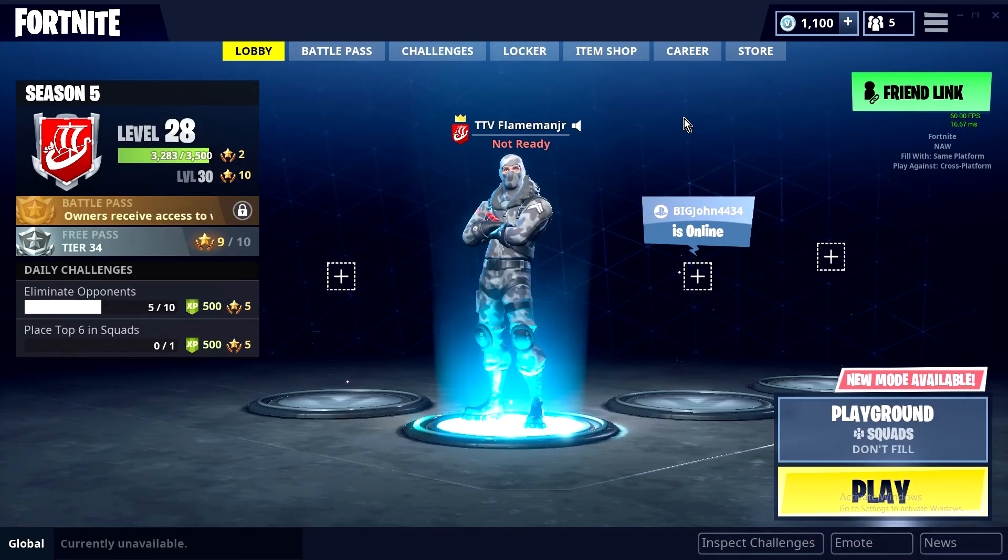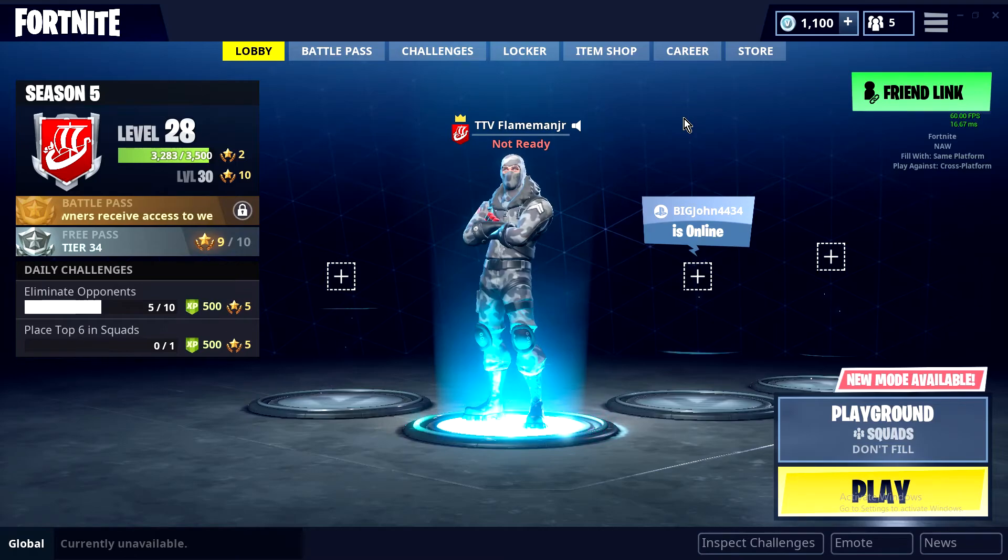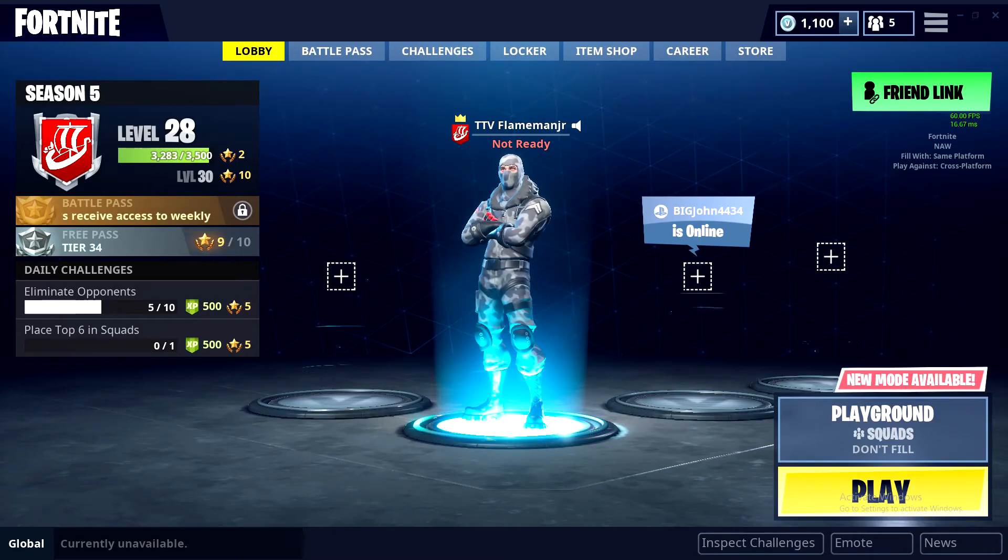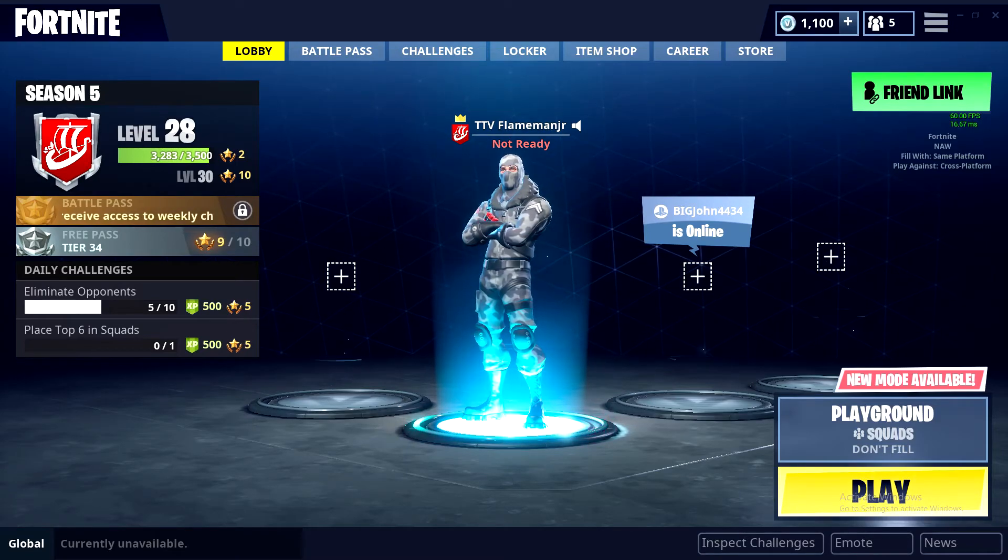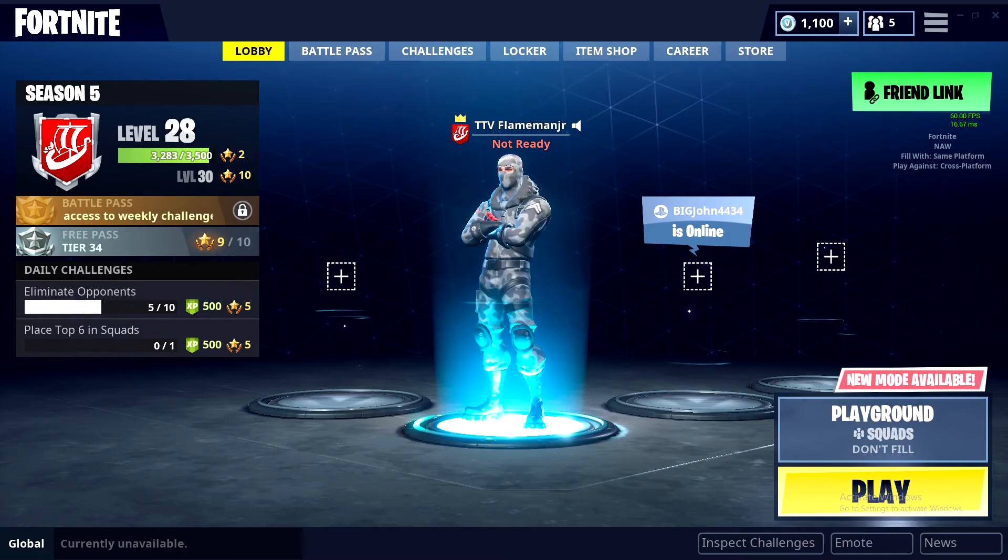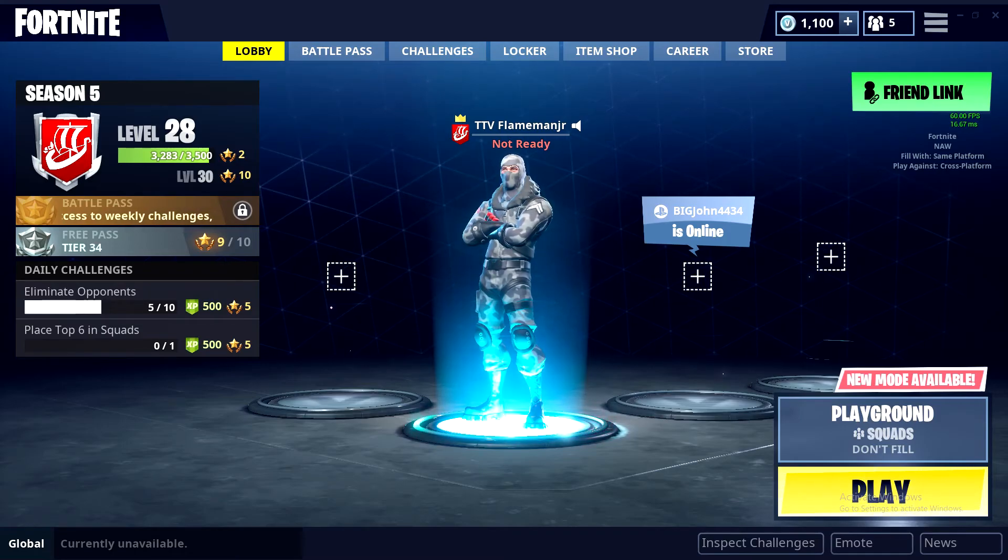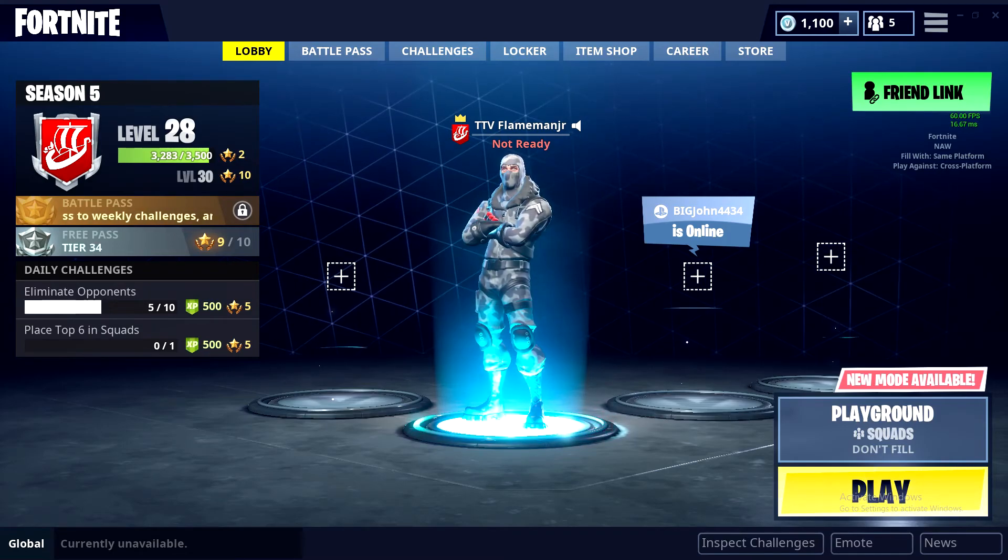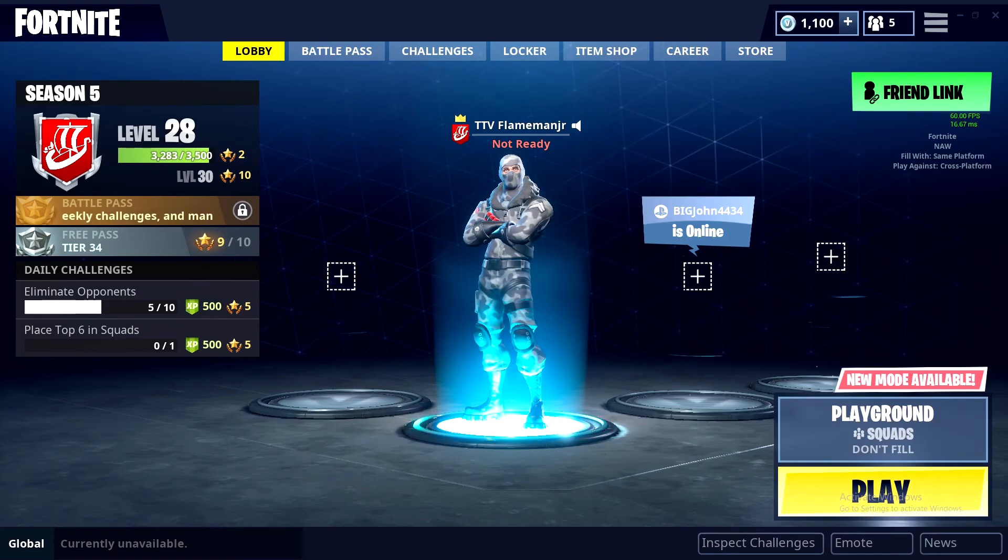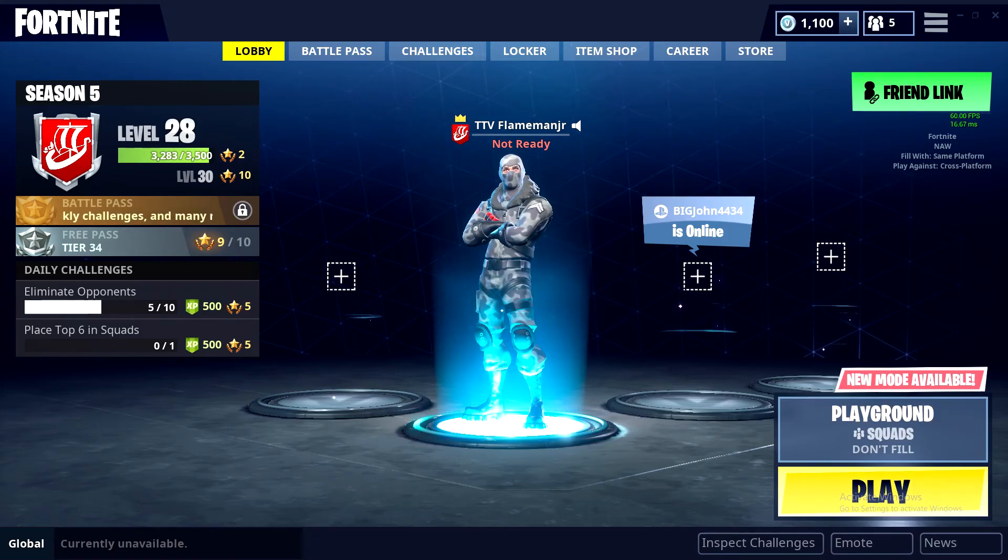Hope this video helped you out. By the way, make sure to hit that subscribe button, turn on notifications, because I will be doing every kind of customization of Fortnite I can find, alright? Love you guys so much. Peace out.